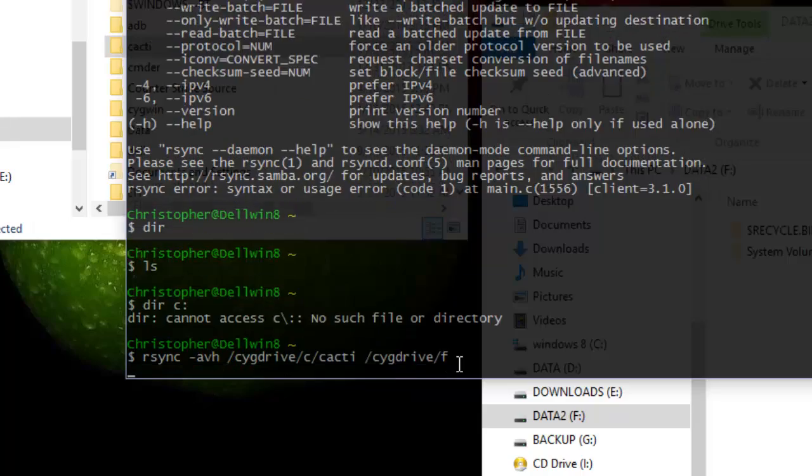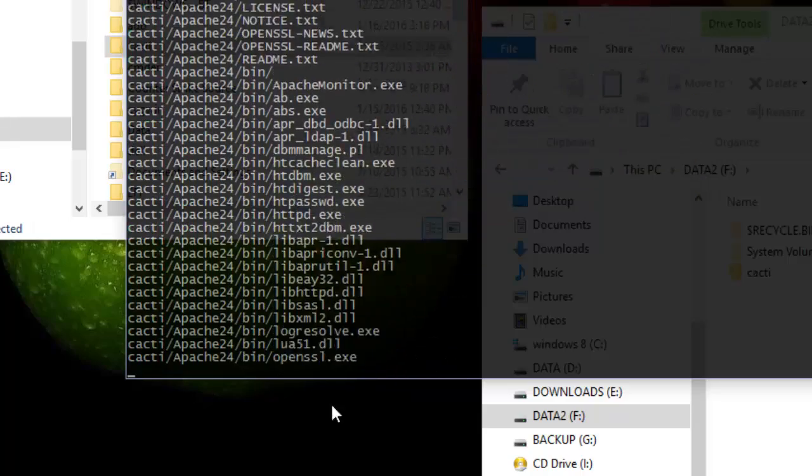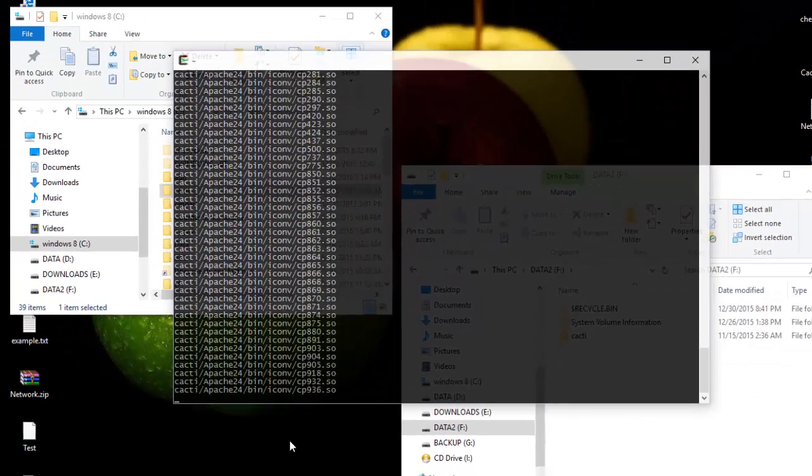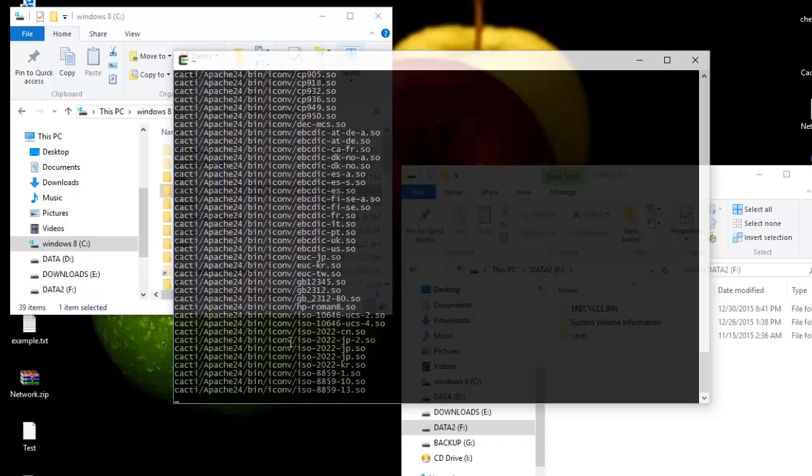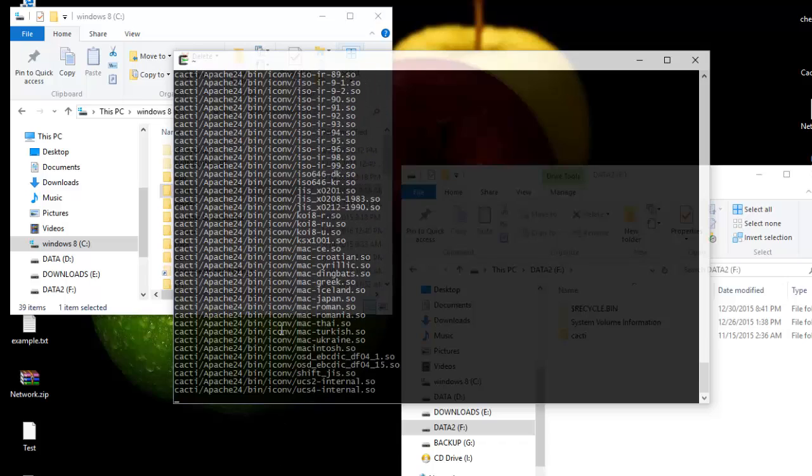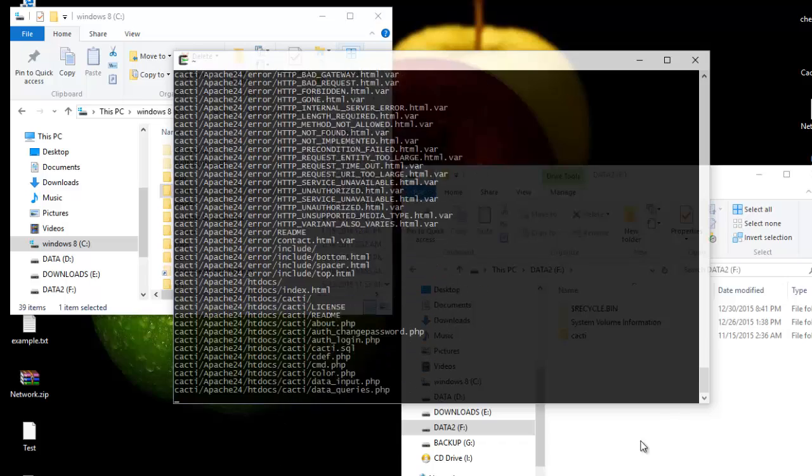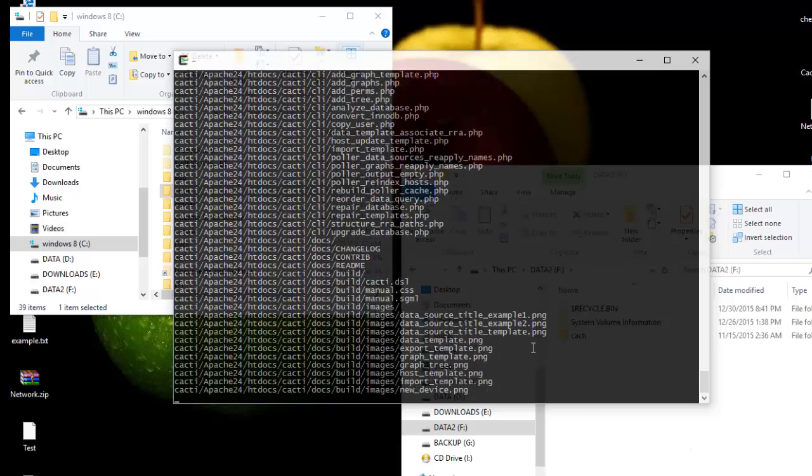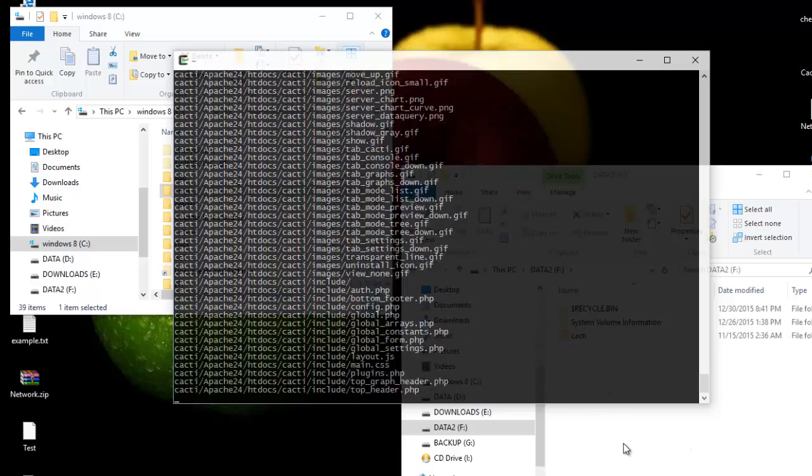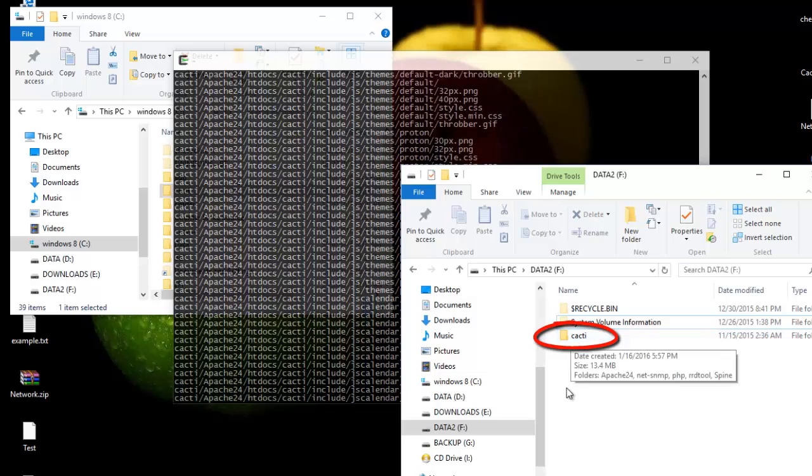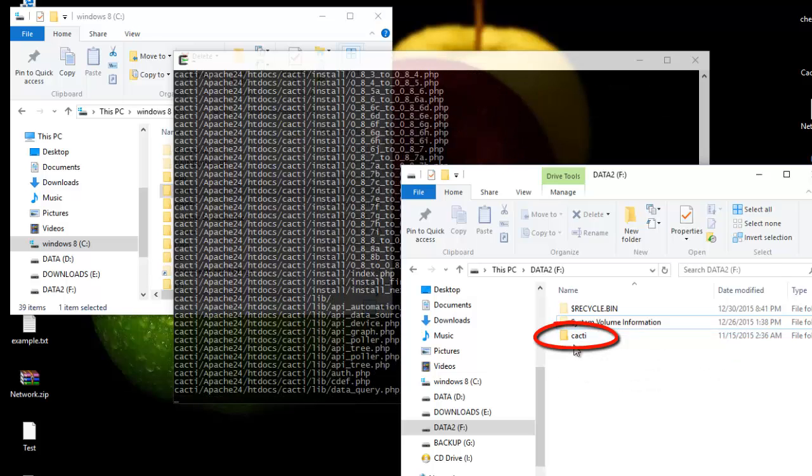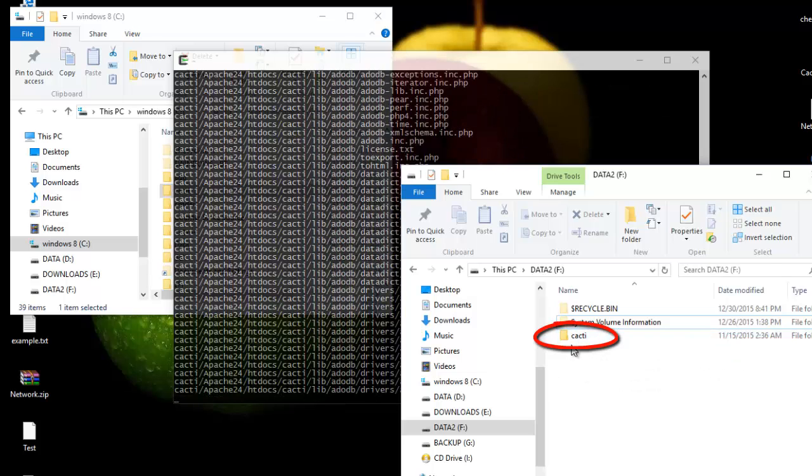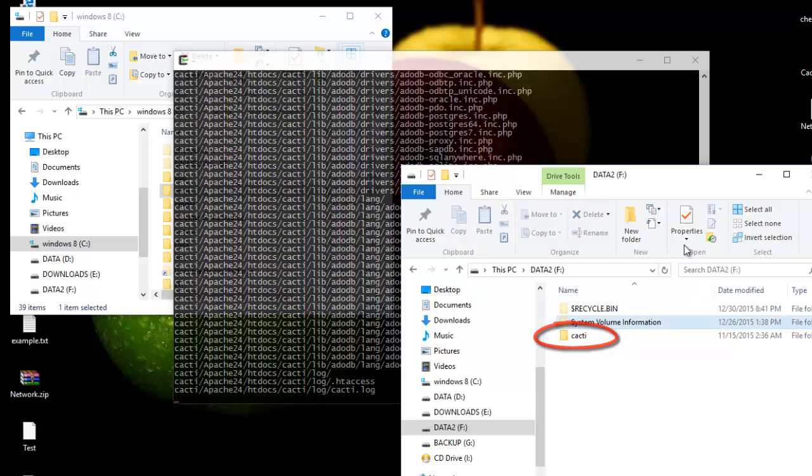Then I can hit enter. As you can see all the files now are being archived or transferred to my F drive, and if I go to my F drive here, as you can see here the folder is being transferred to this partition.